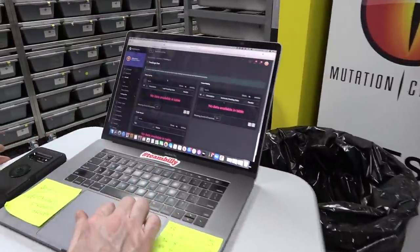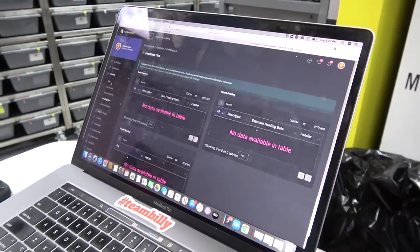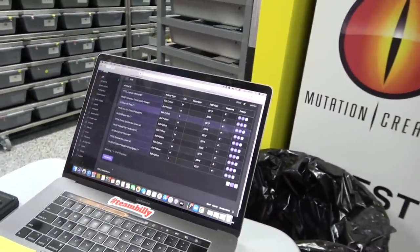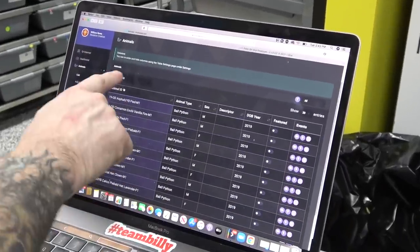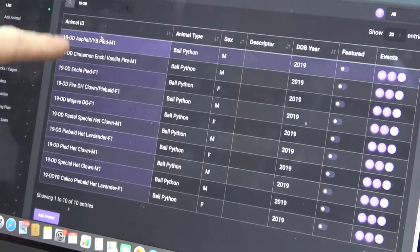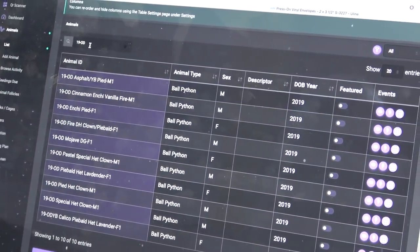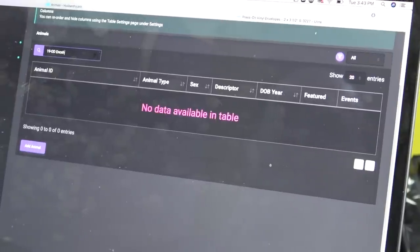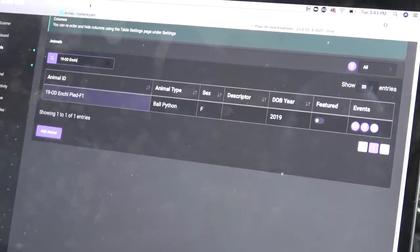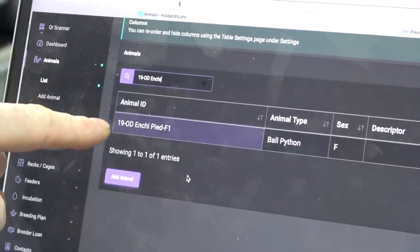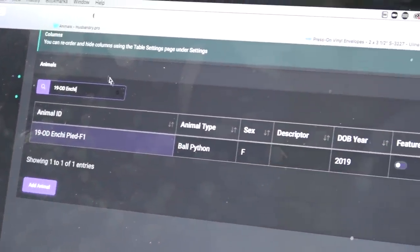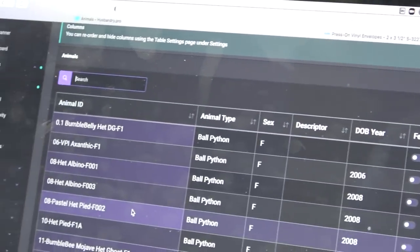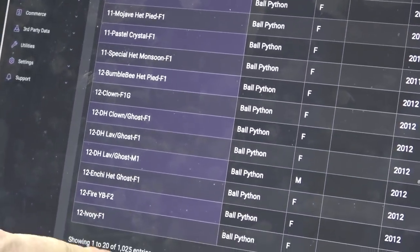Here we're just basically loading data. We have all of our animals here, all listed. If you see here, I actually have a search—19 OD—so it only pulls up the animals that have that. So if I go here and go Enchi, I only have one female that's 19 Orange Dream Enchi Pied. Now you take that away, it'll actually load all my animals. I have 1,025 entered so far.